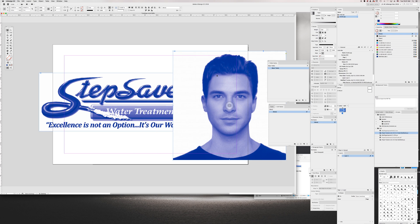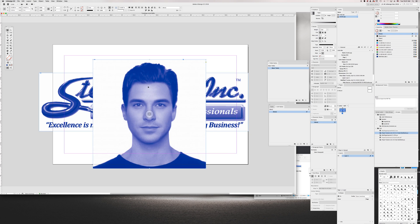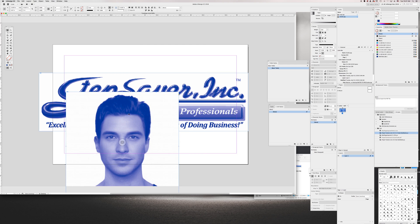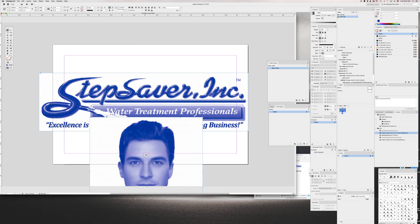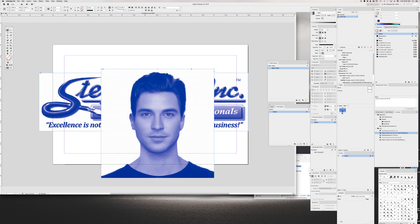So that is how you turn a rasterized image into a Pantone color. Hope that helps.